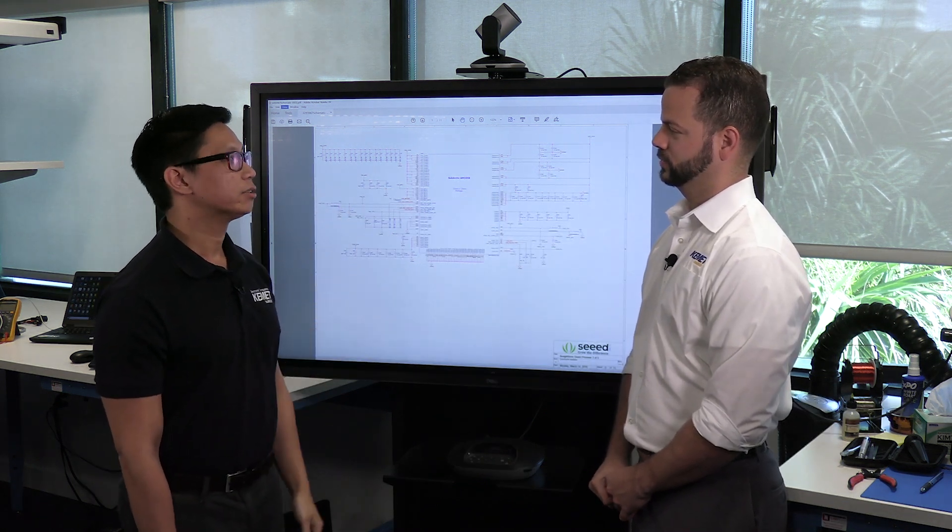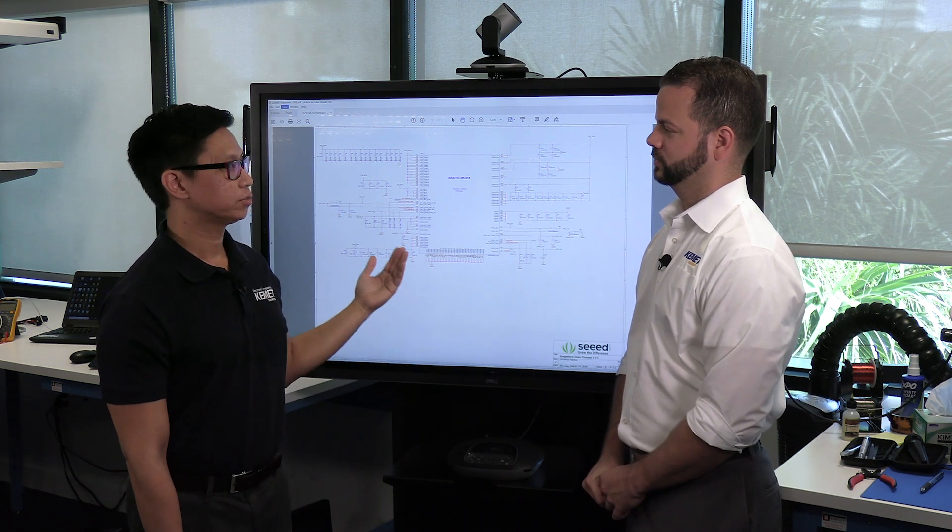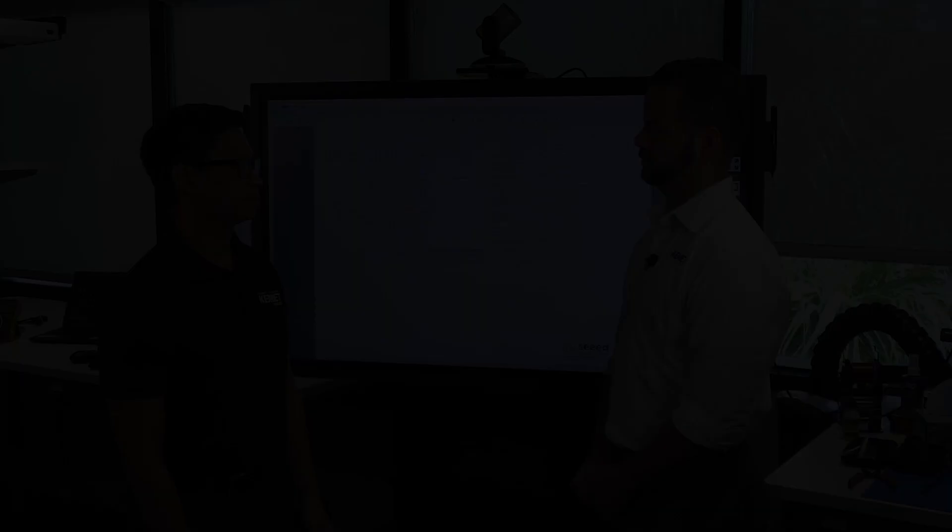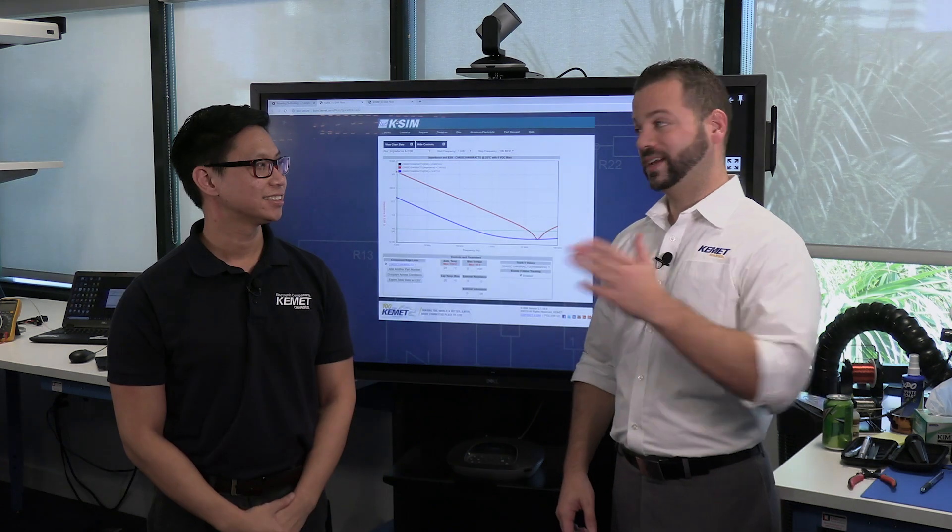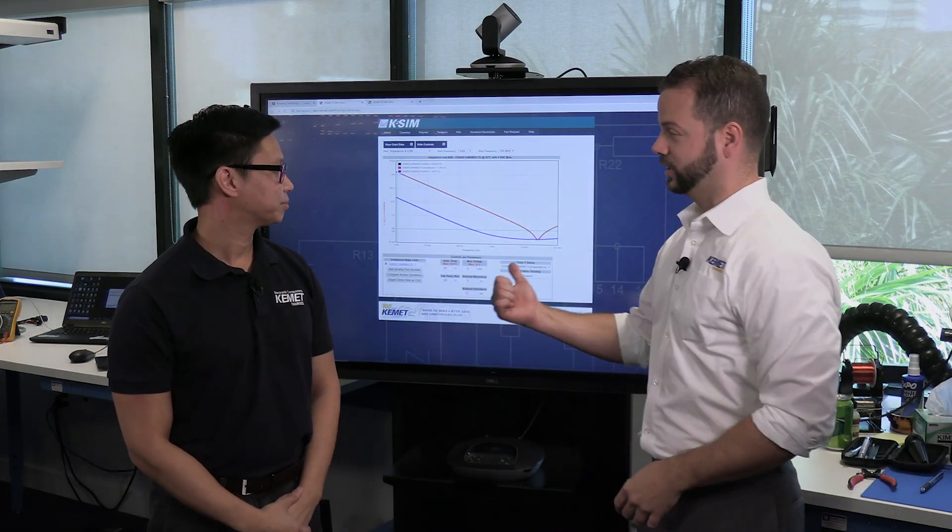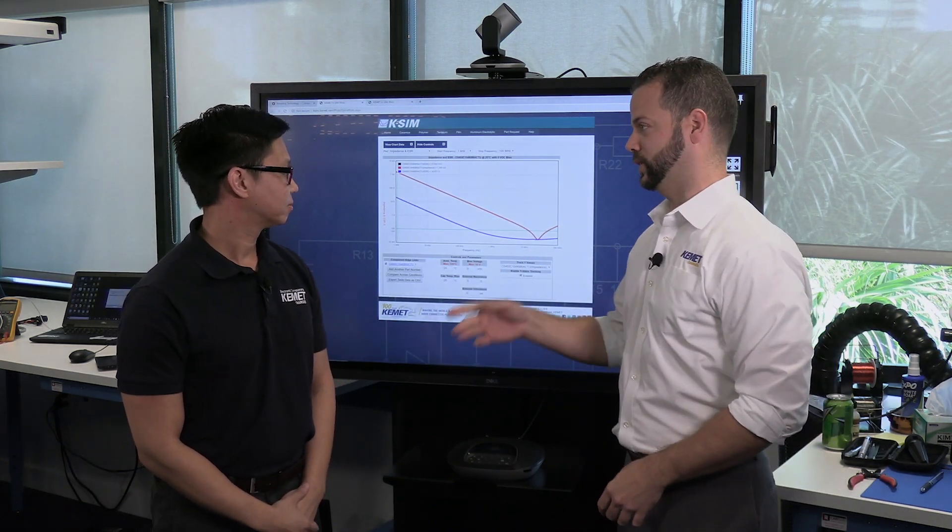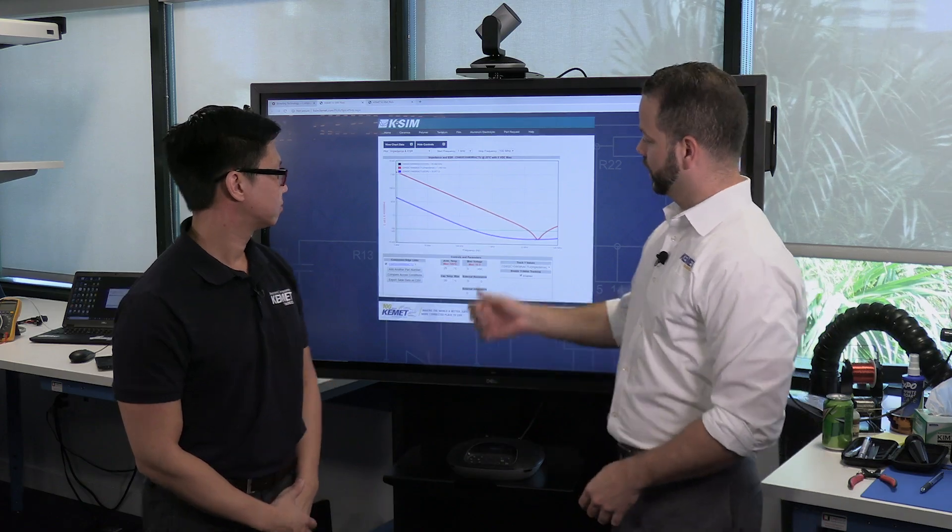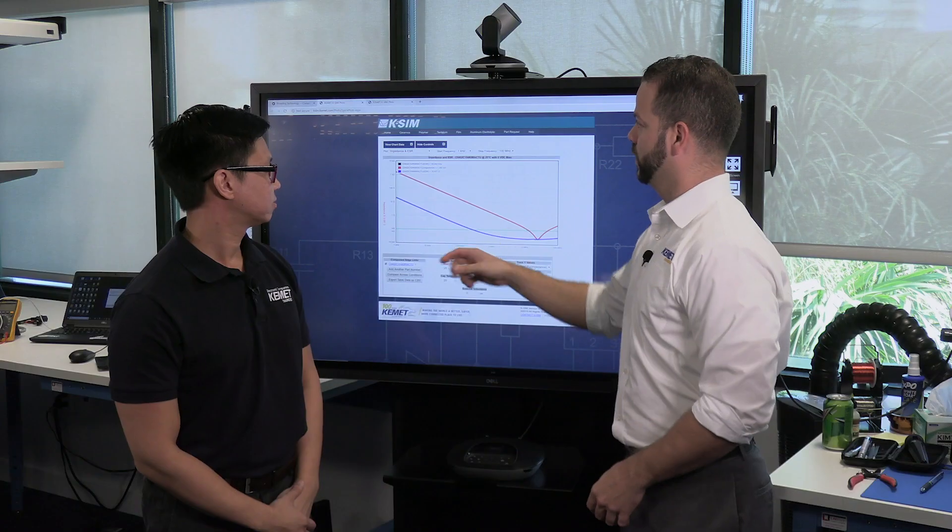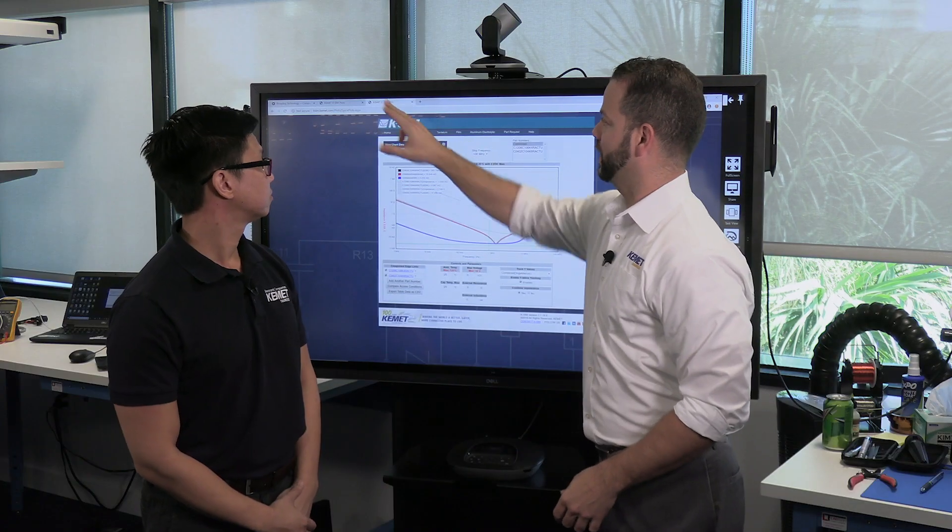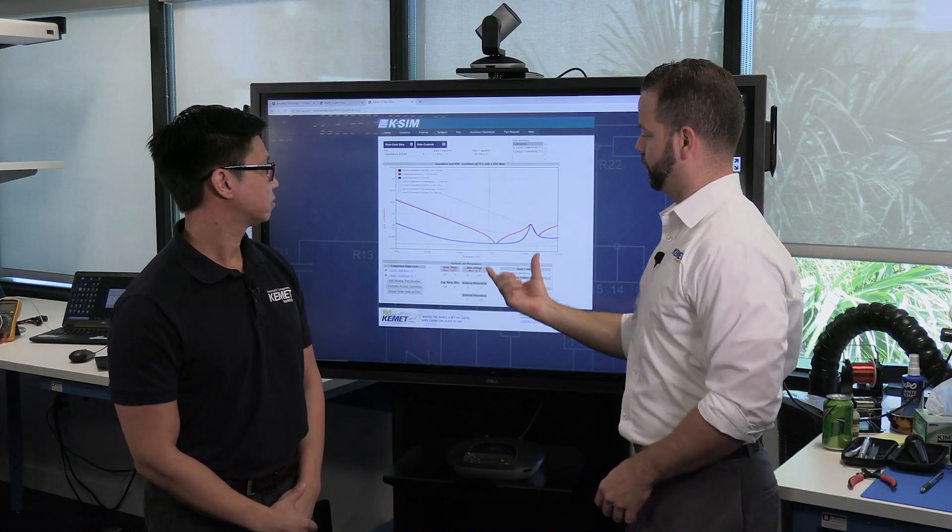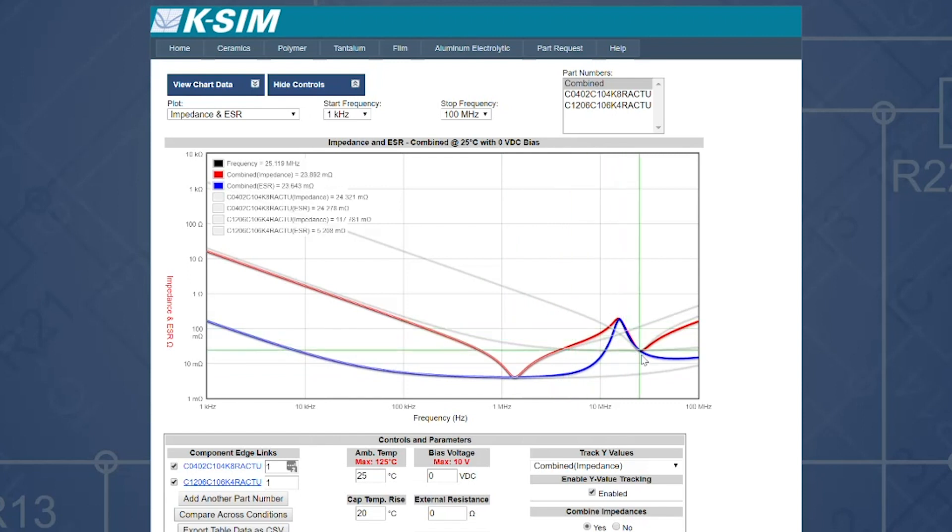So let's use KSIM, our simulation tool, to take a look at what the impedance and ESR response looks like for one of these capacitors. And you can see that a 0.1 microfarad capacitor is only effective over a small range. But if we were to combine that with a 10 microfarad capacitor, you can see that its effective range has become much wider now.